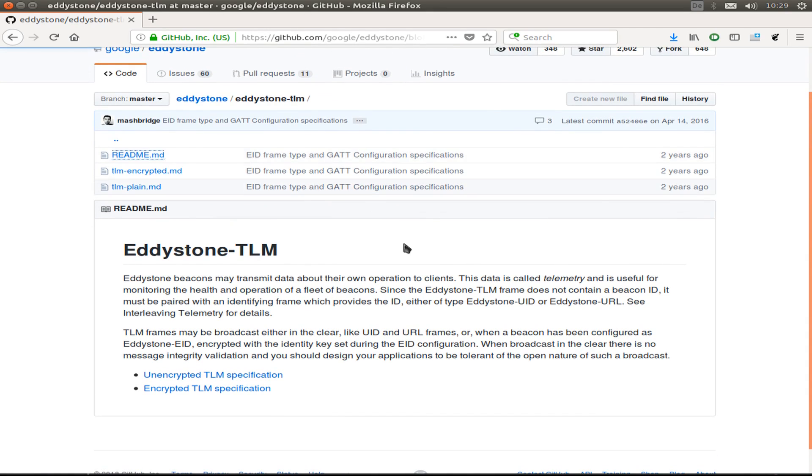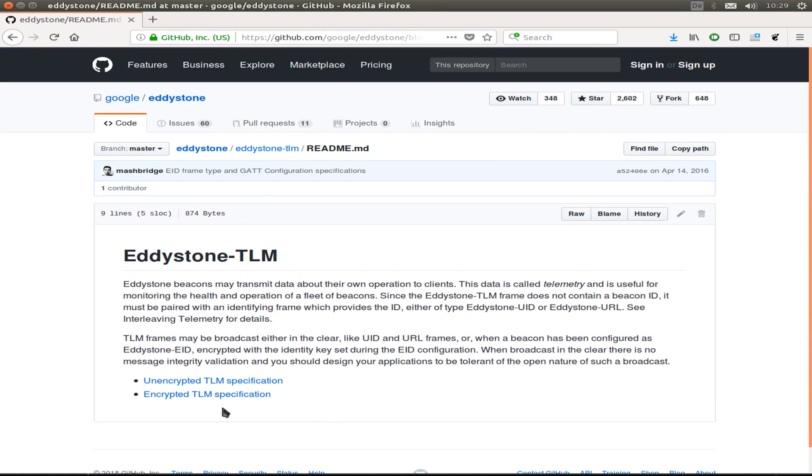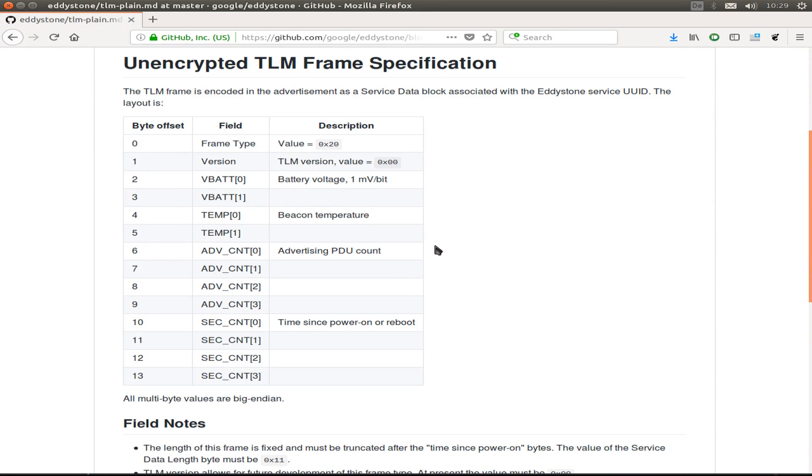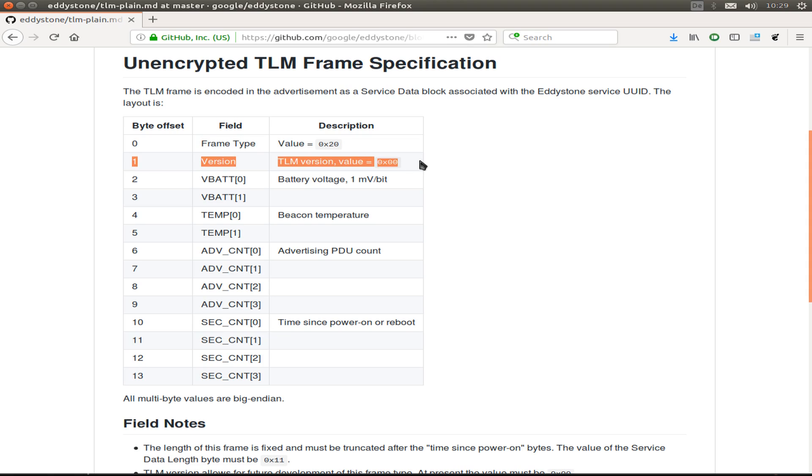But today I want to focus on this TLM frame so we can broadcast some internal measurements from our ESP32. So let's have a look into the unencrypted TLM Eddystone frame description or specification.